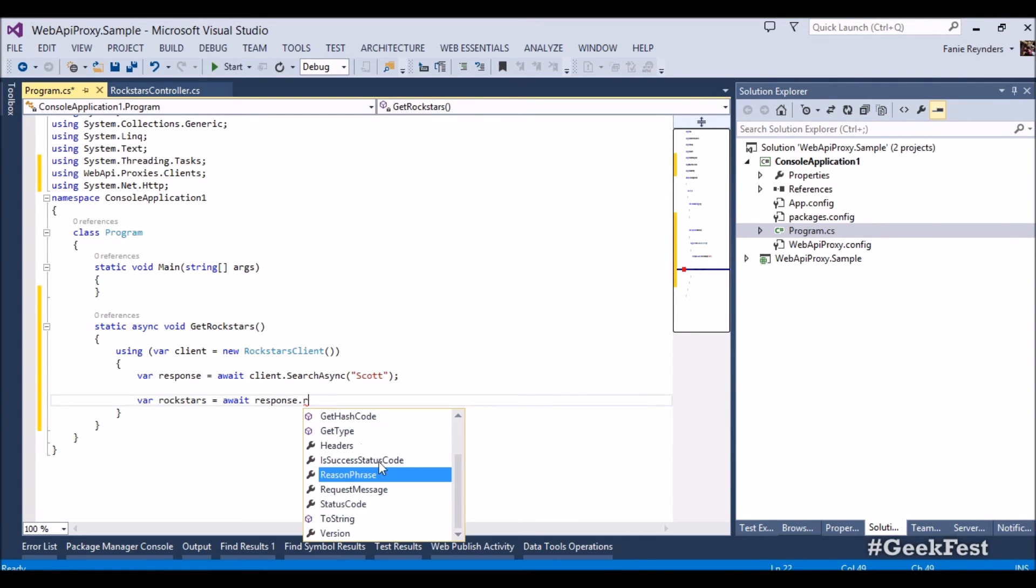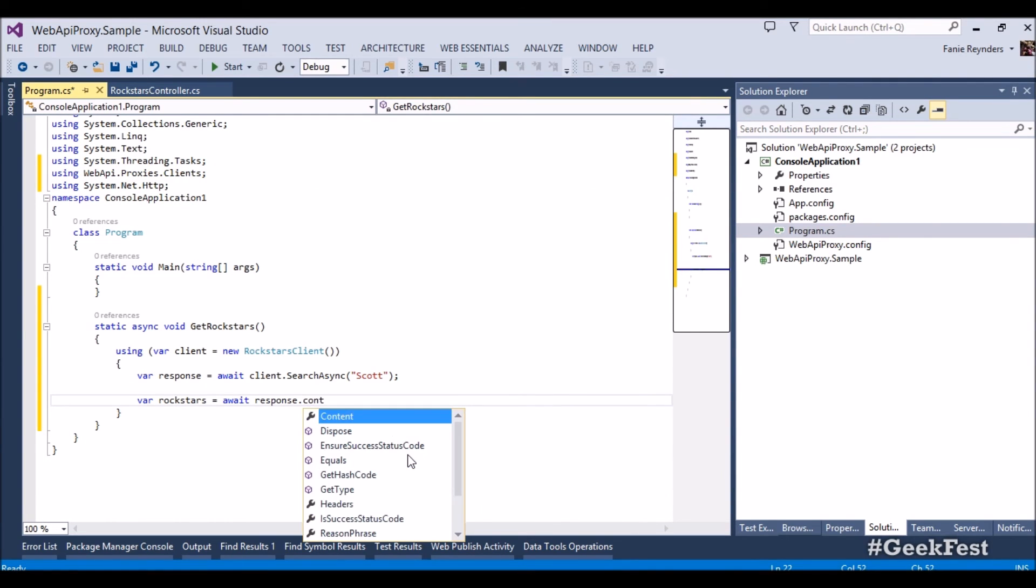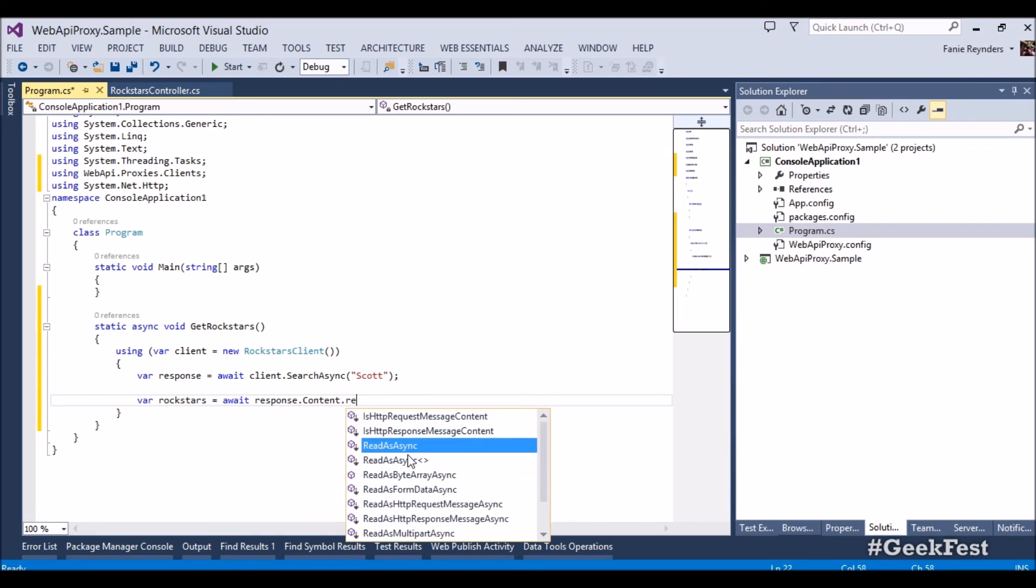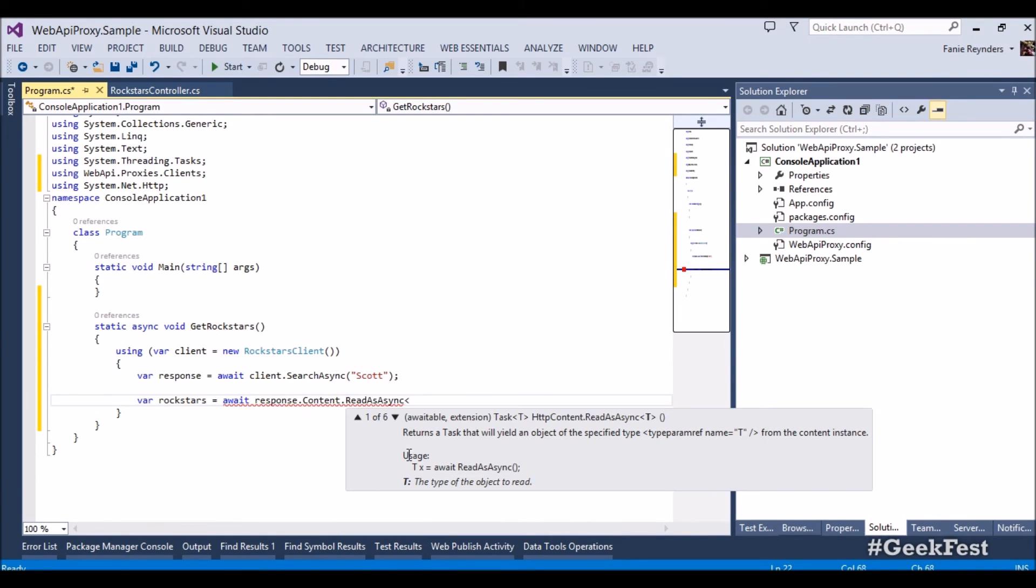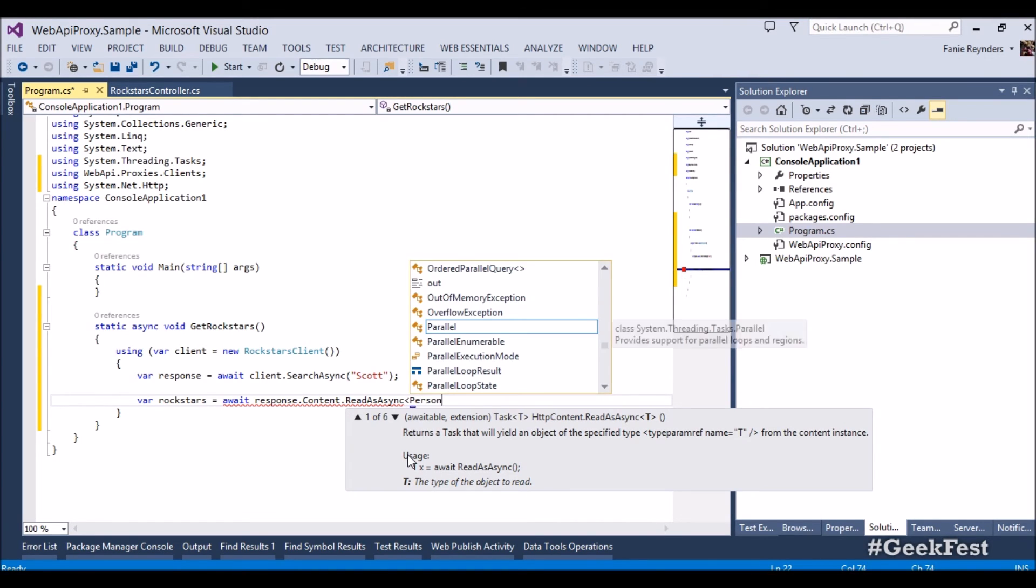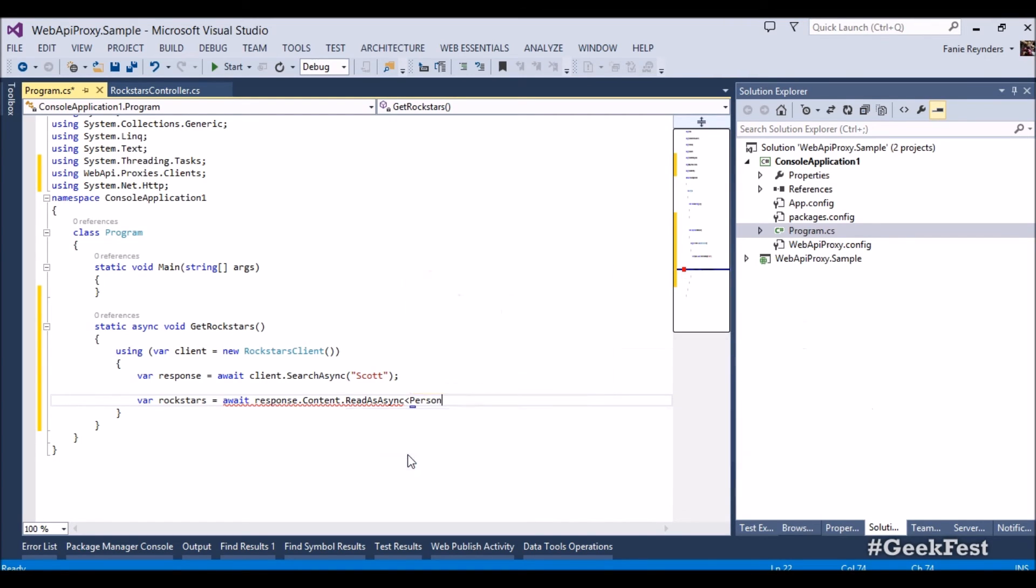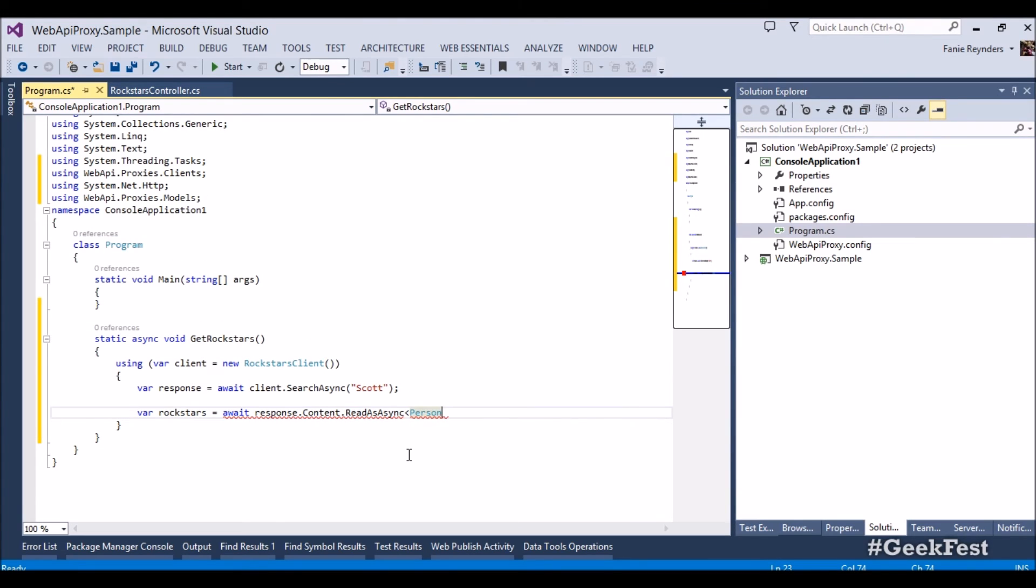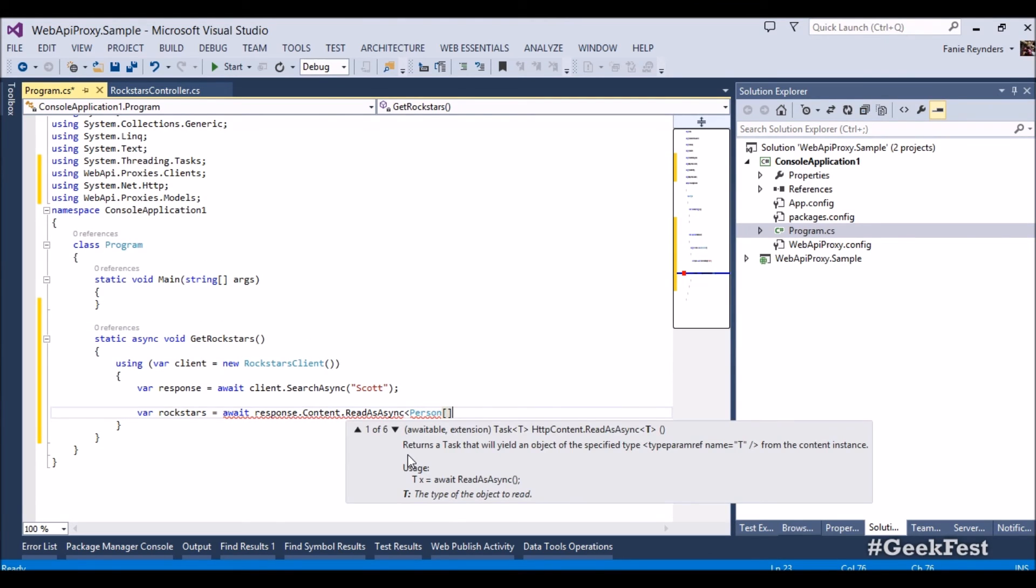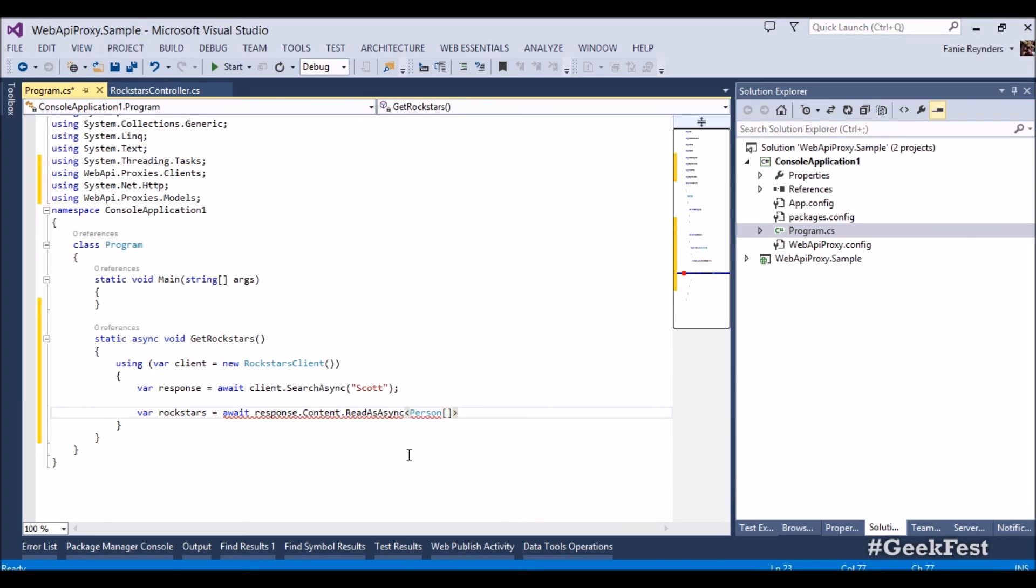Read as async we just have to include the header there, system.net.http. Now we can say read as content dot read as async. Now the cool part is we read a type of T, doing so we can specify person.